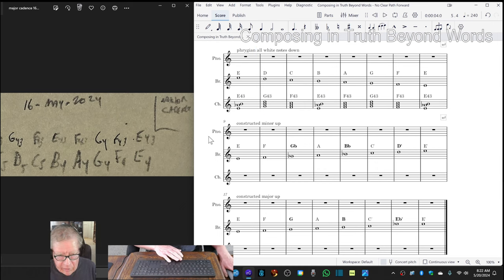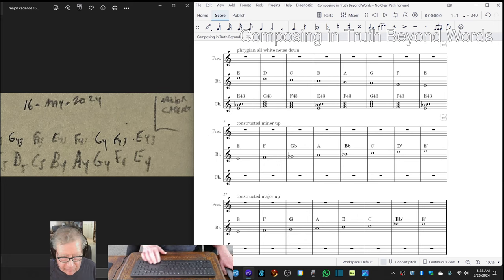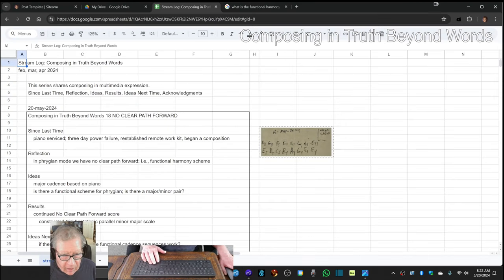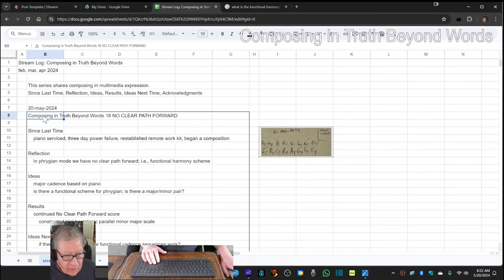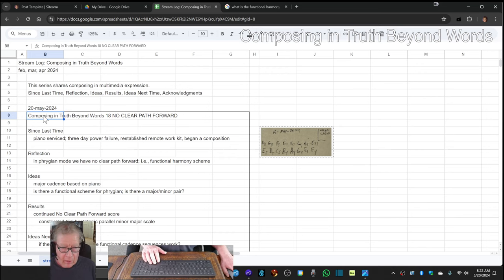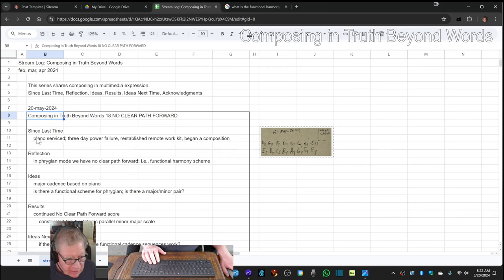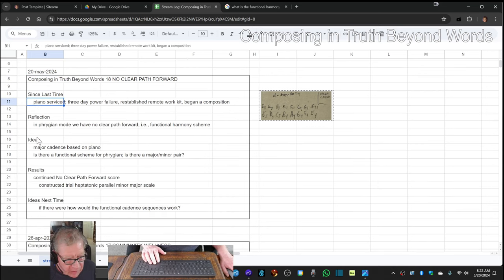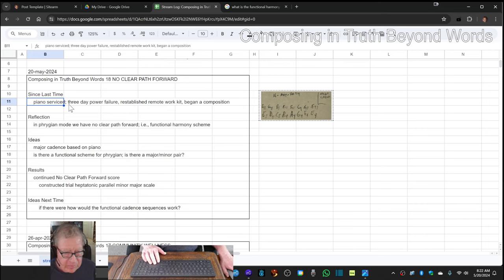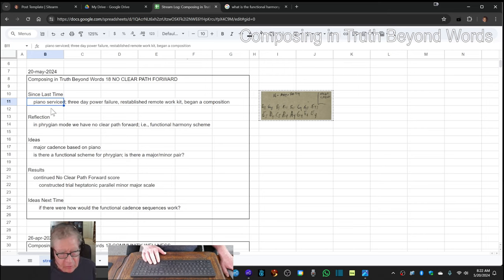Ladies and gentlemen, this is a recap of Composing in Truth Beyond Words, Episode 18, No Clear Path Forward. Since last time, we had our piano serviced, we had a power failure, and we began a composition over at the coffee shop.